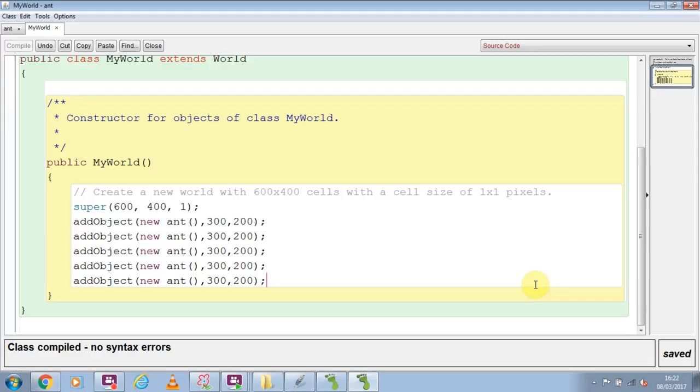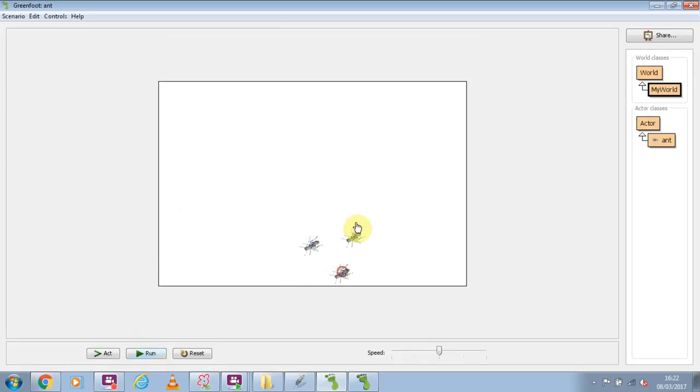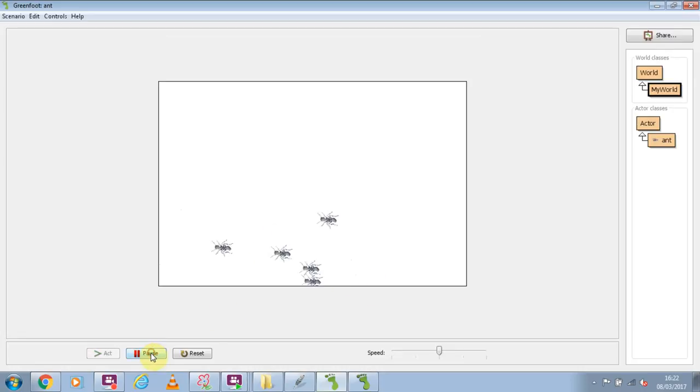Right, have you done that? Excellent. So if we take a look at how that runs, here comes our ant. Or in fact, if I pause it, you can see that my ants are all there. If I run them, they all run around in circles.